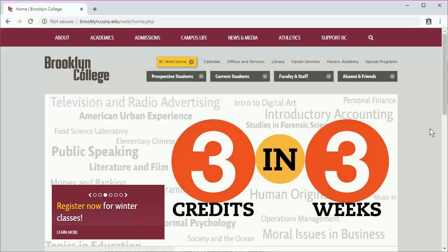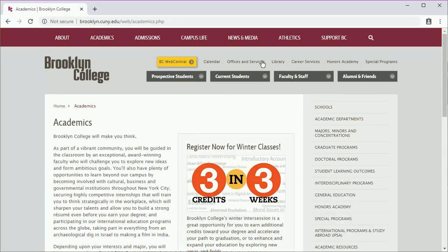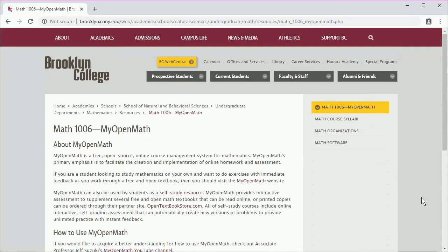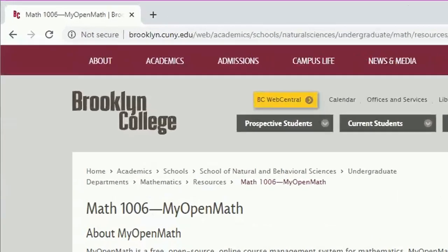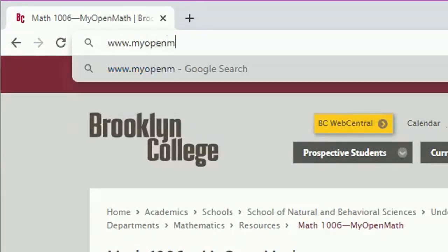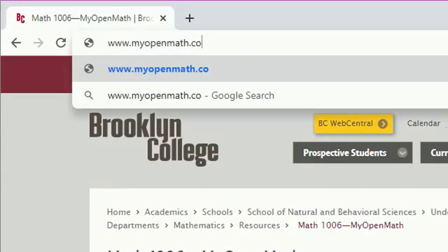There are two ways to access MyOpenMath. First, you can go to the Brooklyn College website and navigate through several menus, but I wouldn't do it that way. Instead, just go directly to www.myopenmath.com.